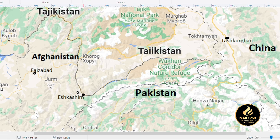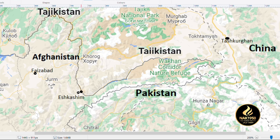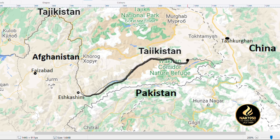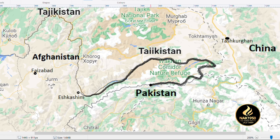Where is Wakhan? The Wakhan Corridor, or Pamir, is one of the districts of Badakhshan province in northeast Afghanistan. The administrative center of Wakhan is Khandoud village. Tajikistan is located to the north of this region, Pakistan to the south, and China is to the east.